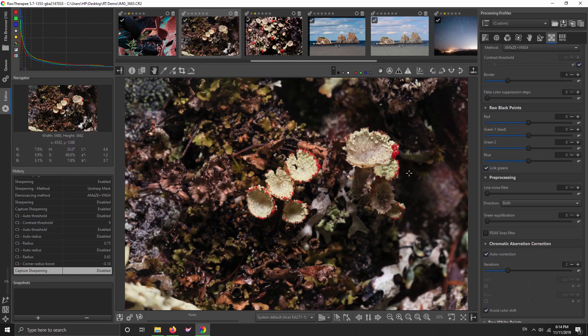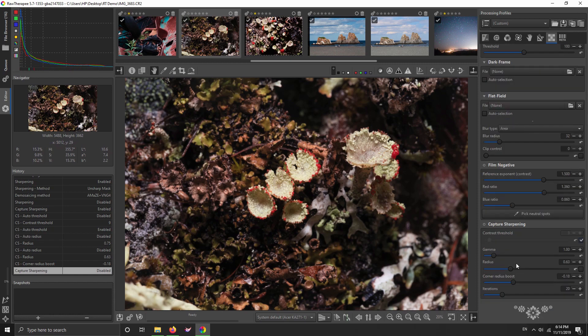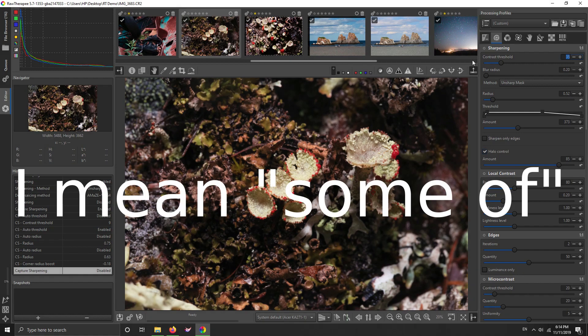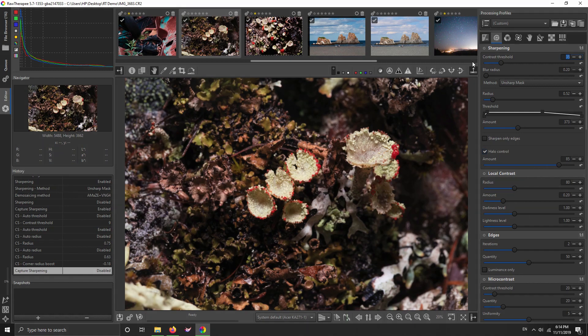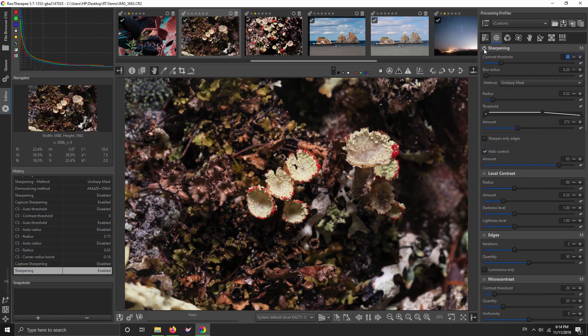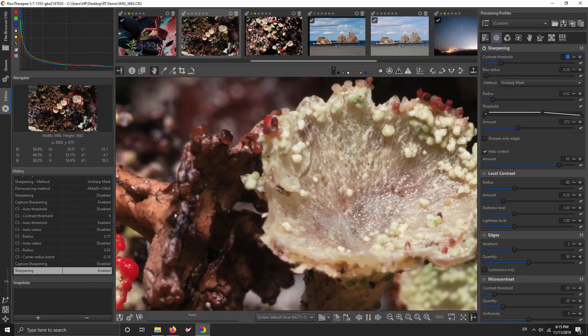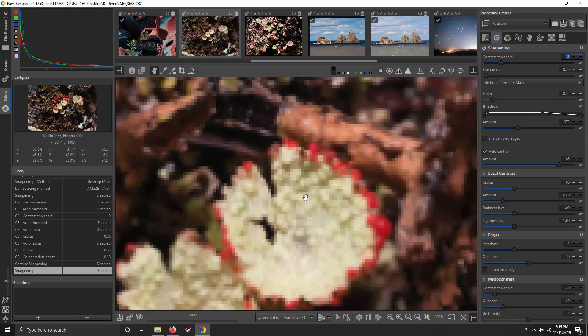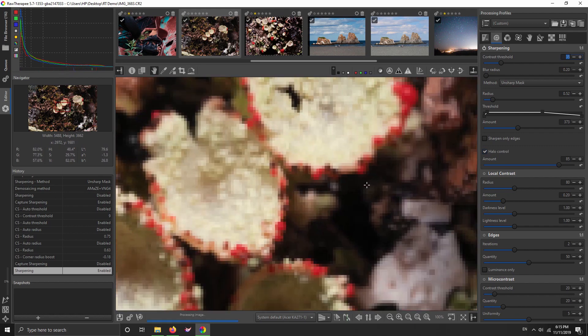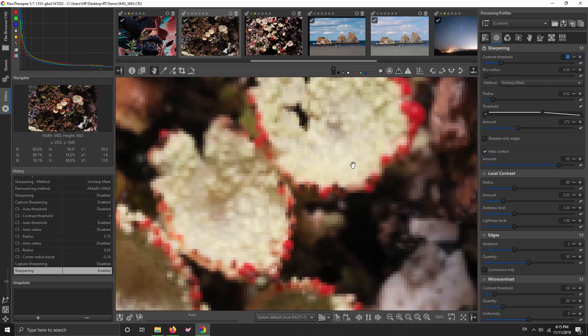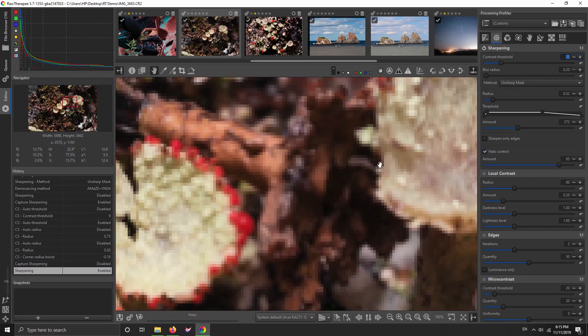Anyway, last time I showed you the new capture sharpening tool that is coming to RawTherapee. I've disabled it because in this video I'm going to show you the noise reduction. If you didn't watch my sharpening video, I go through all the sharpening methods in RawTherapee, so you should probably watch that. This is the same picture I used, and I'm going to enable the unsharp mask that we set in my sharpening video. Now let's talk about noise reduction.